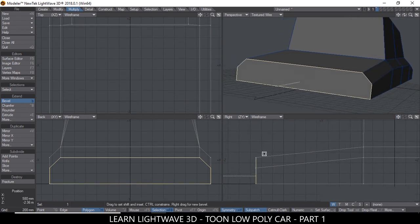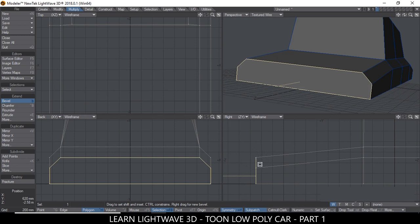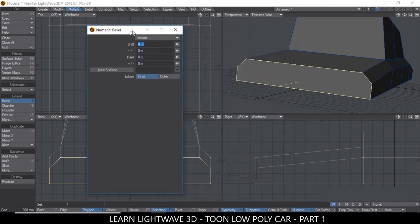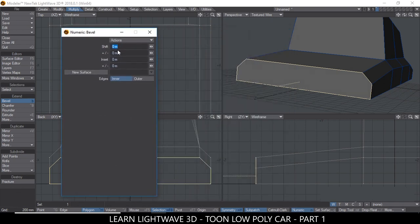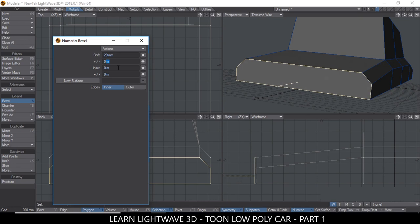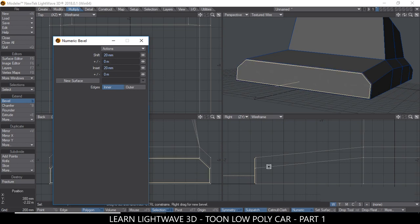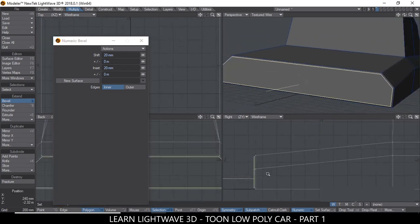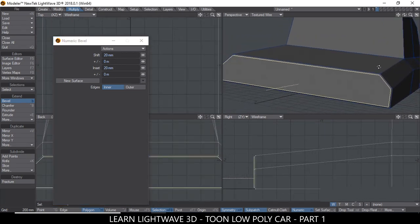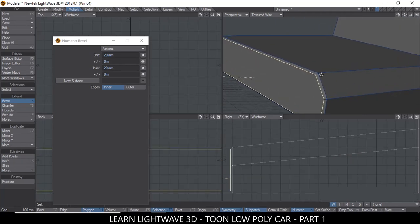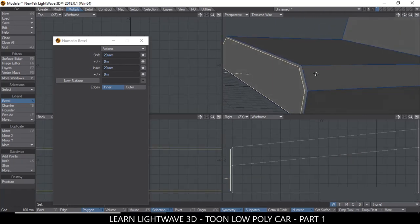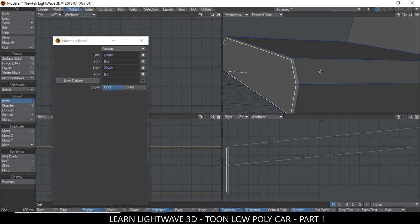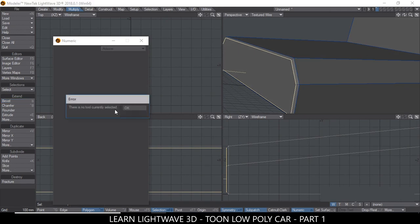Press N for Numeric, and as you can see here there's a Shift and Insert, how much we're going to shift and how much we'll insert. So let's try 20 millimeters for the Shift and the Insert, 20 millimeters as well. So this is exactly what kind of what we need, an edge like that that is beveled, which is pretty good.